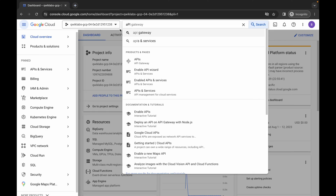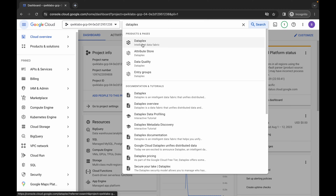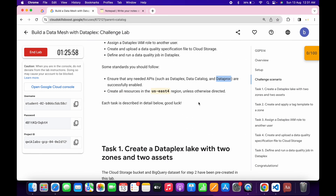Once it's done, close this tab and this tab as well. Now search for Dataplex and open it in a new tab. Come back to the lab instructions — for me the given region is us-east4, but for you it might be different. Make sure you choose the region given on your lab instruction page.